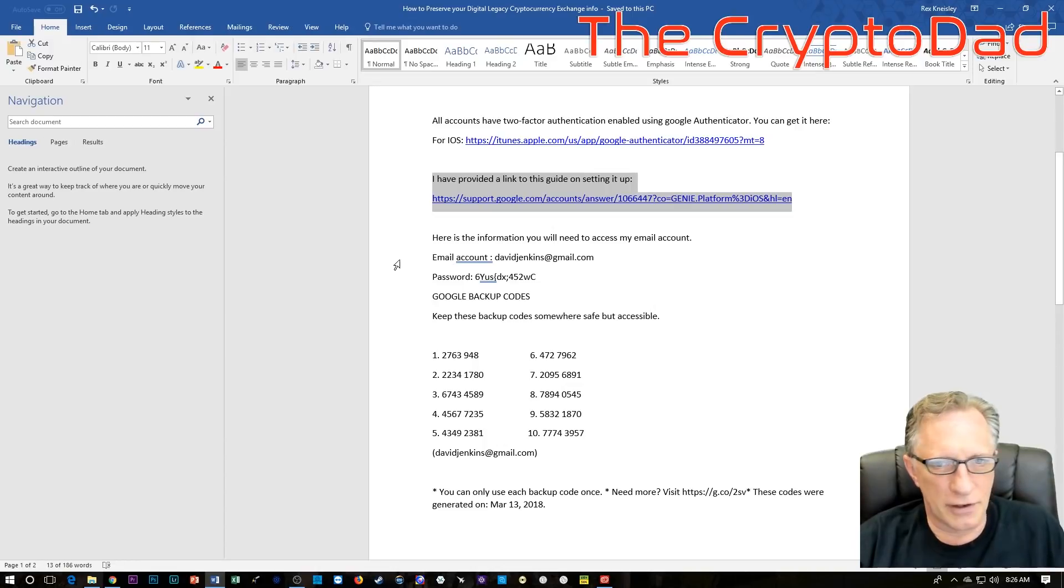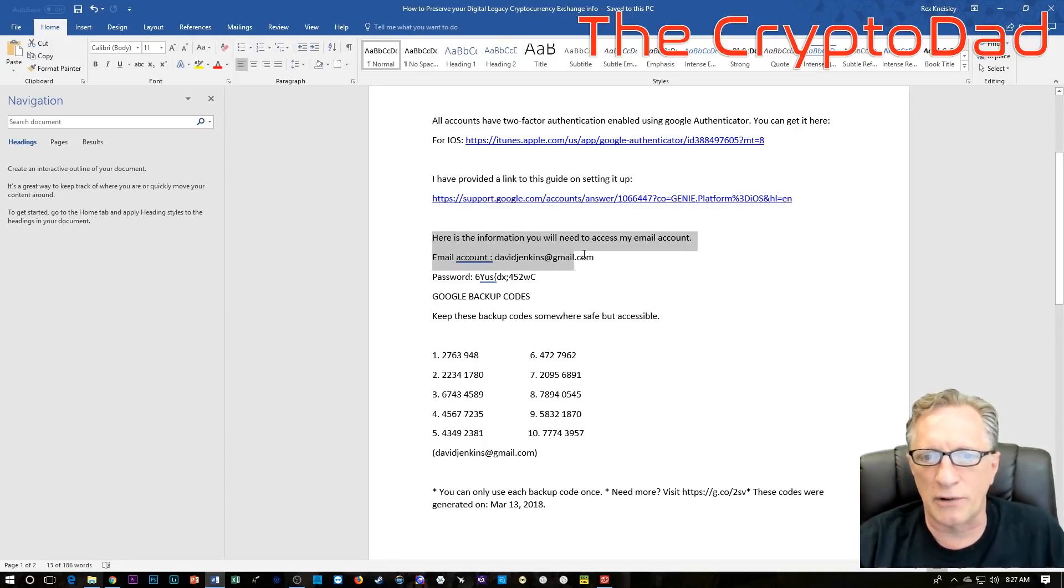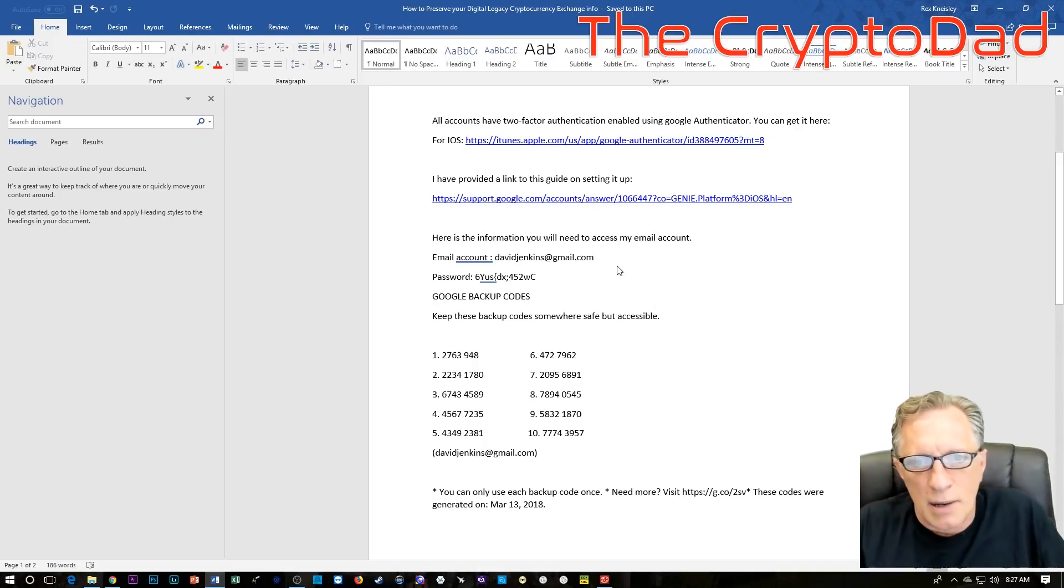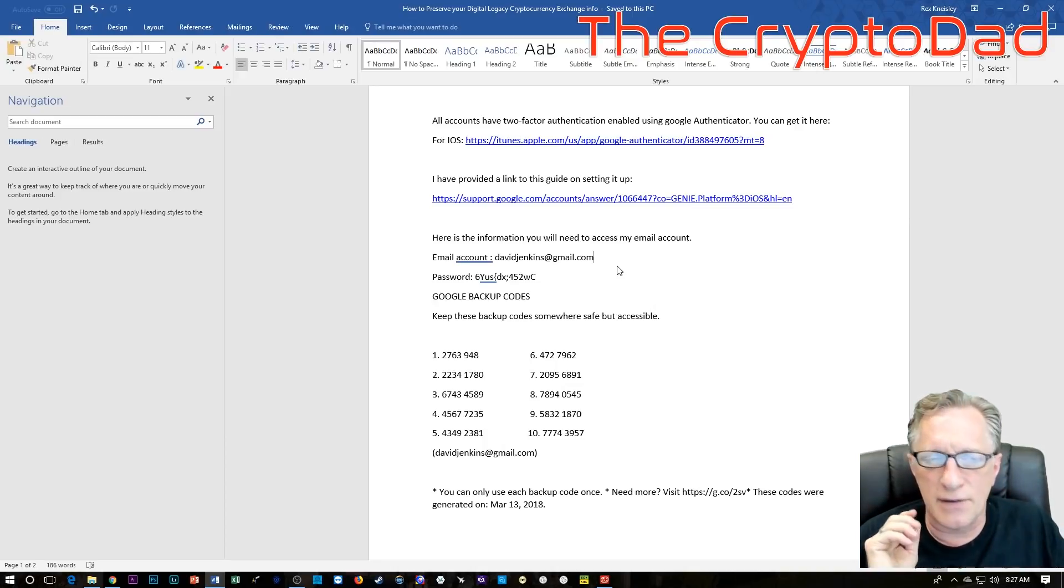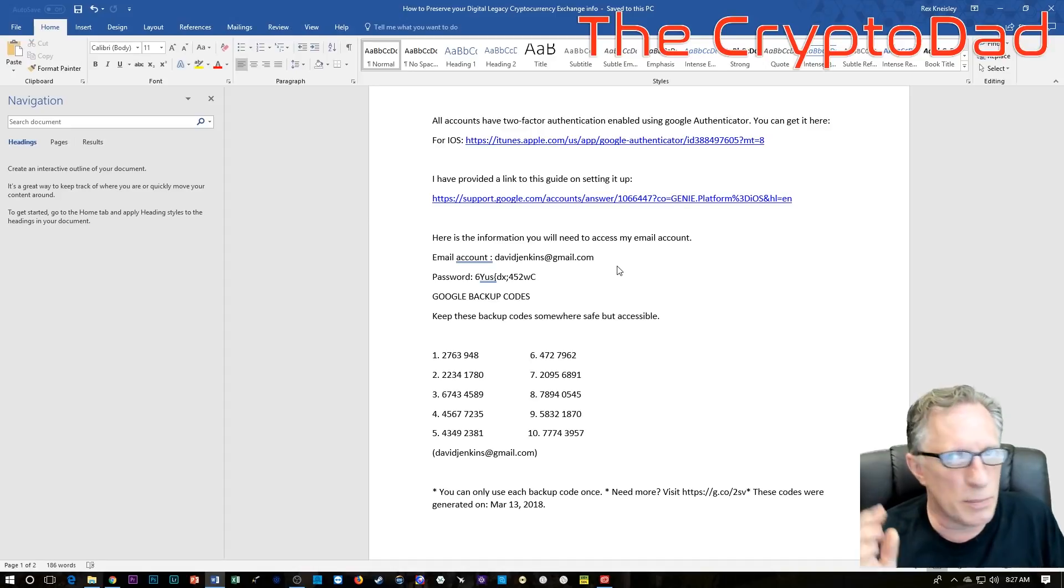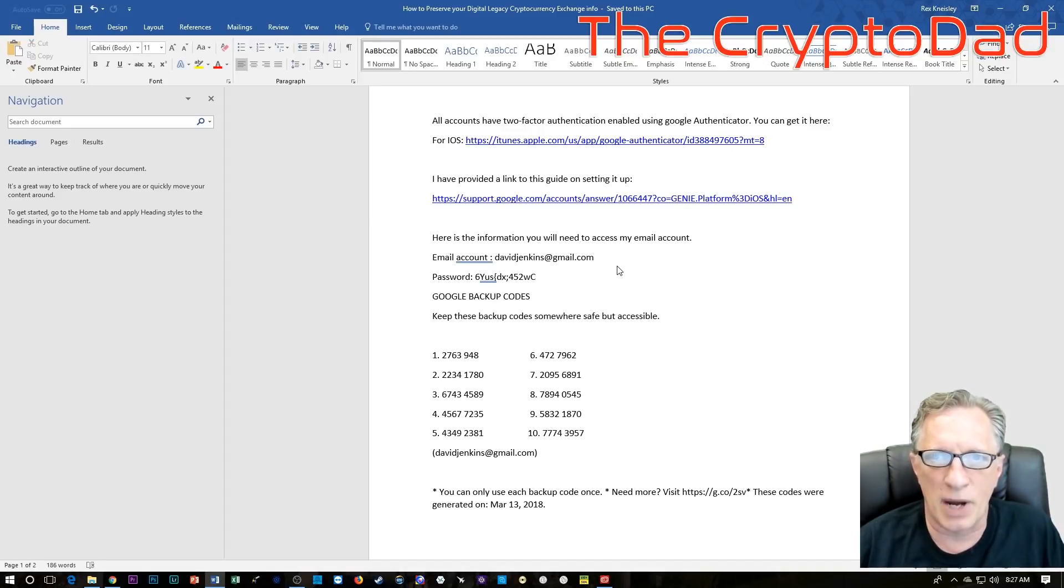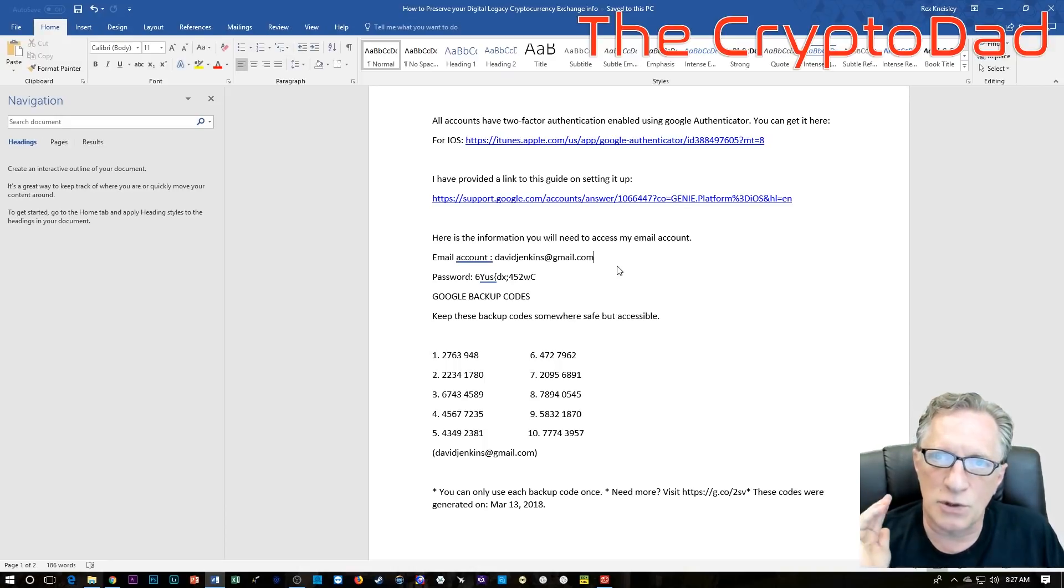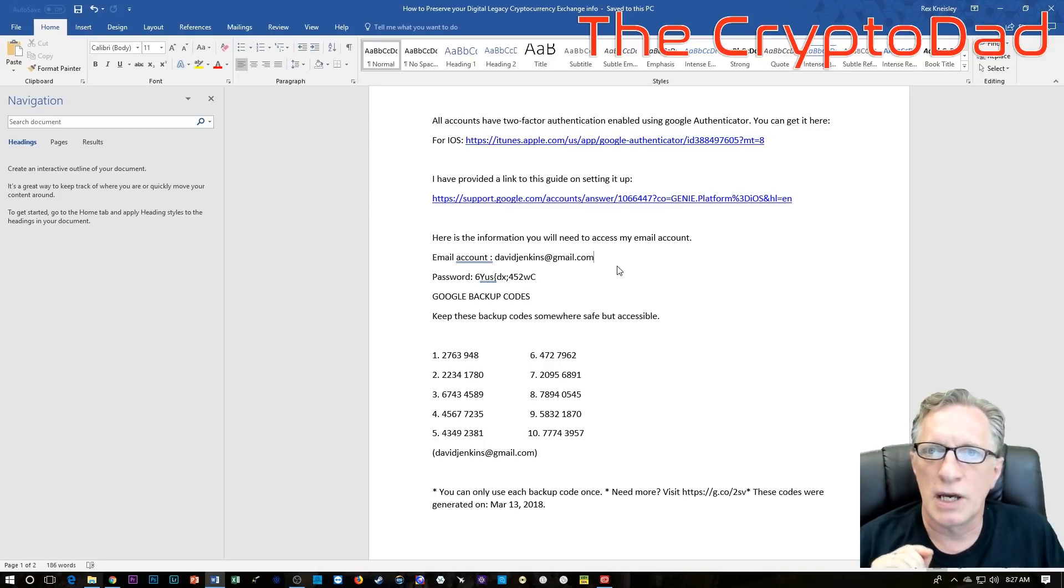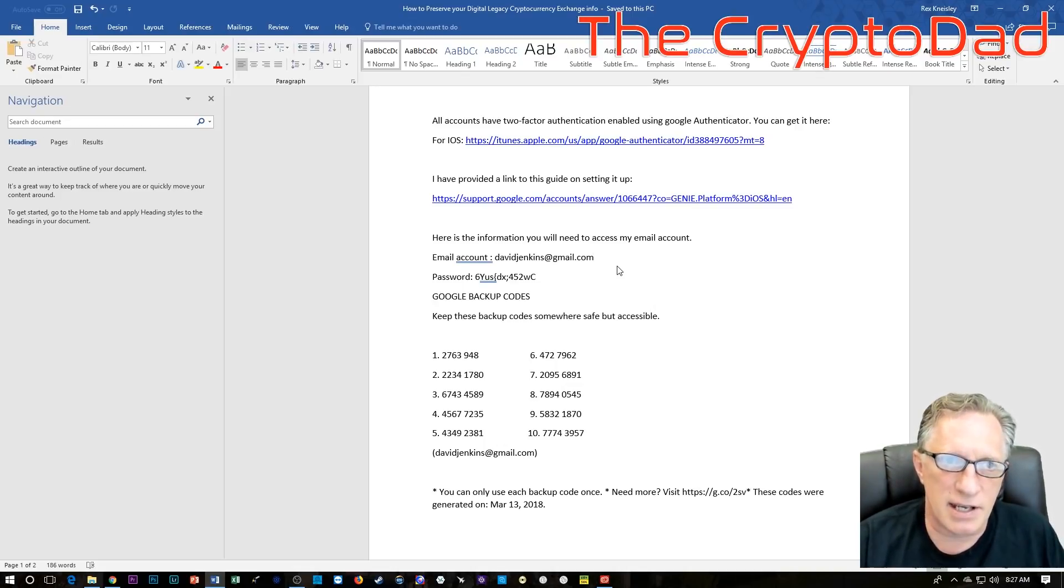The first and main thing that they're going to need in order to access my cryptocurrency accounts is my email address, because most if not all of these accounts are accessed primarily through an email. Even if I provided them the username, password, and Google authenticator codes for my Coinbase account, they still won't be able to get in. Because if you try to sign in from a new computer, the first thing it's going to want to do is verify the email address.